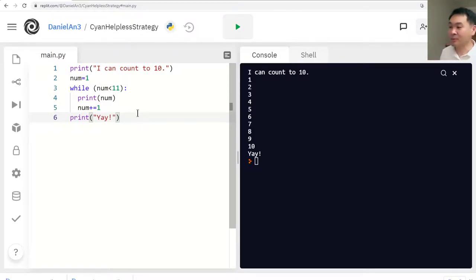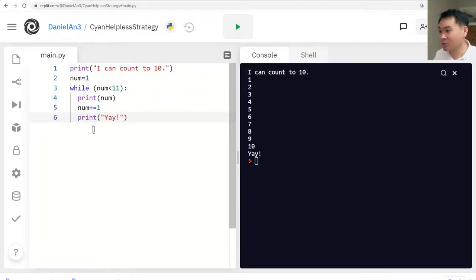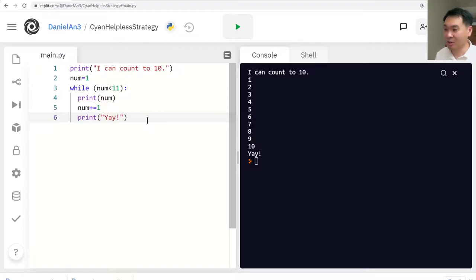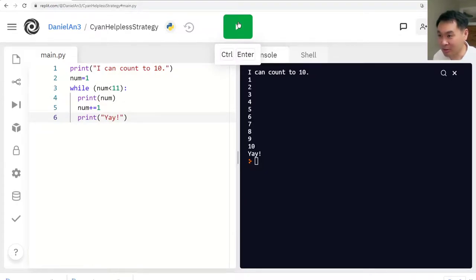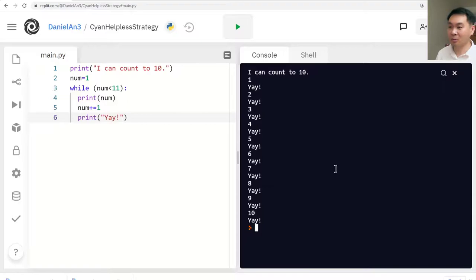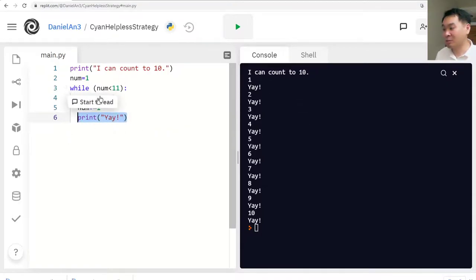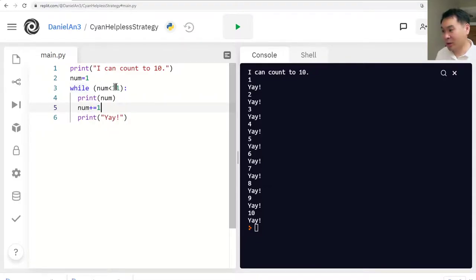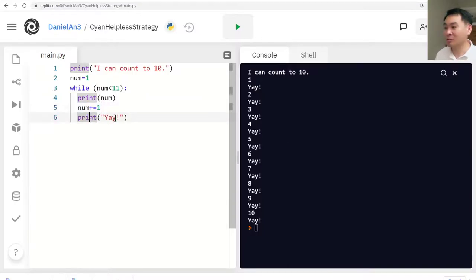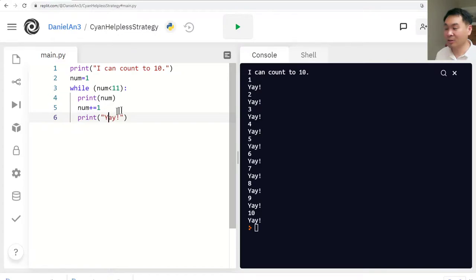Here's something to think about: what happens if I indent the print 'Yay' as well, making it part of the loop block? Stop the video and think before running it. Because 'Yay' is now part of the repeating block, it gets executed every time the while condition is met — so 'Yay' is printed 10 times. It prints 1, increases num to 2, prints 'Yay', goes back up — 2 is less than 11, prints 2, increases to 3, prints 'Yay' — and so on. That's what while loops do.